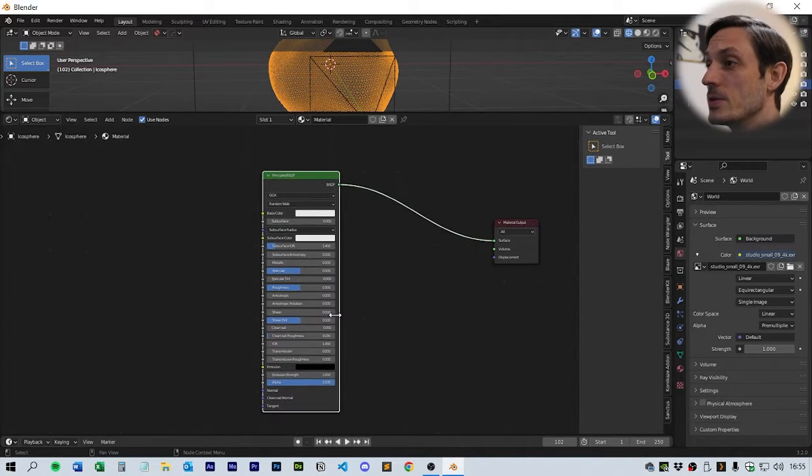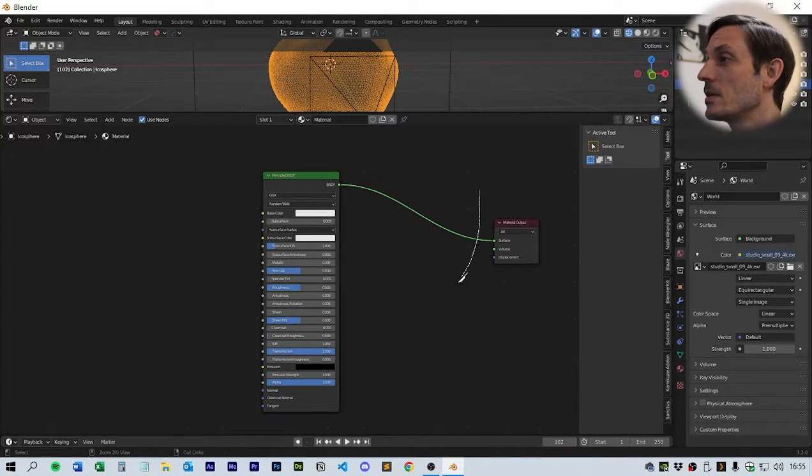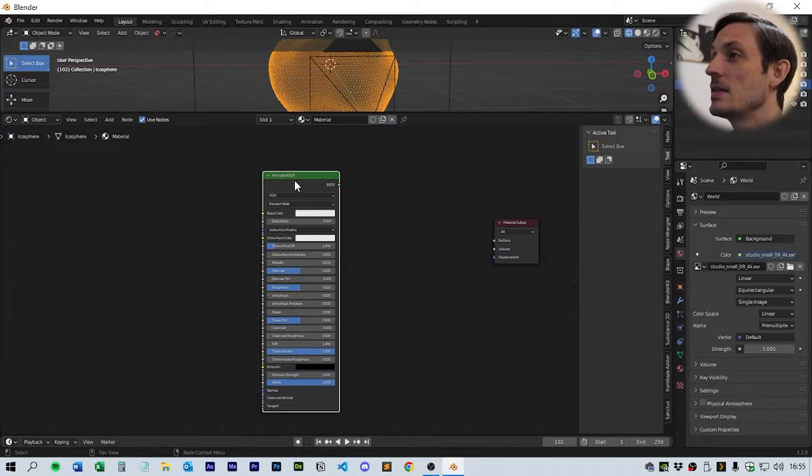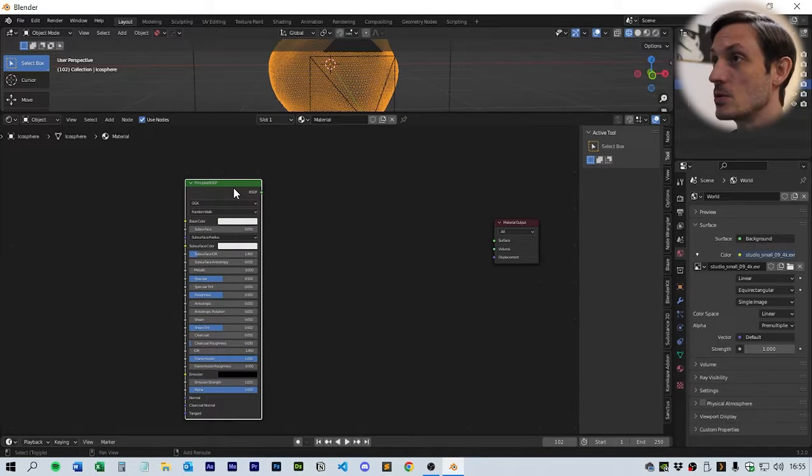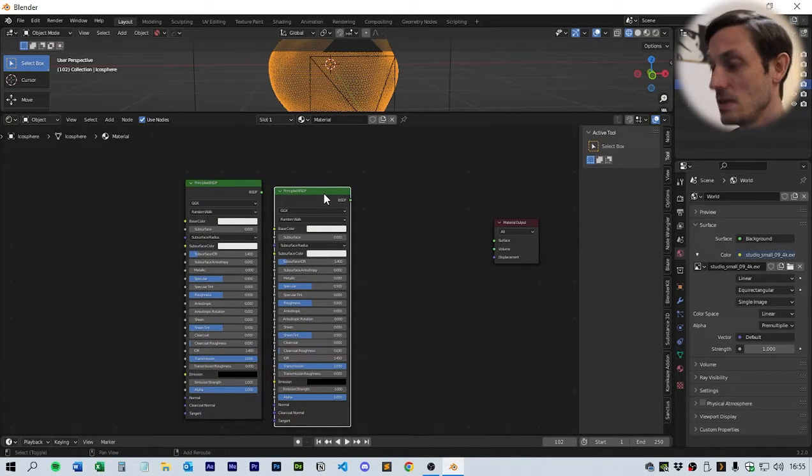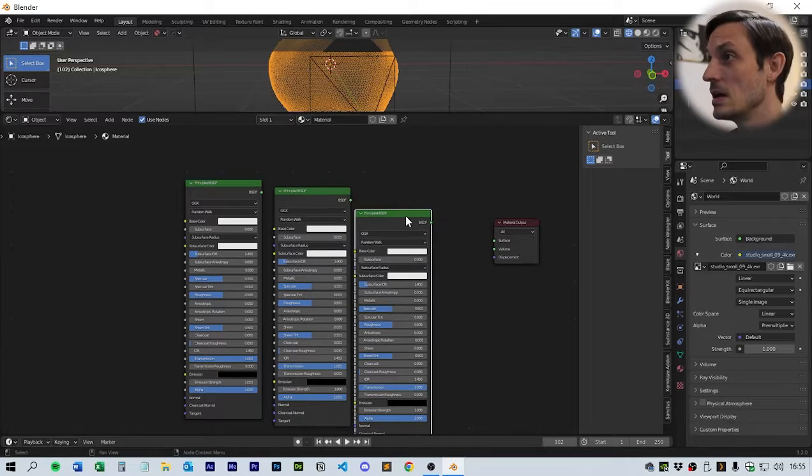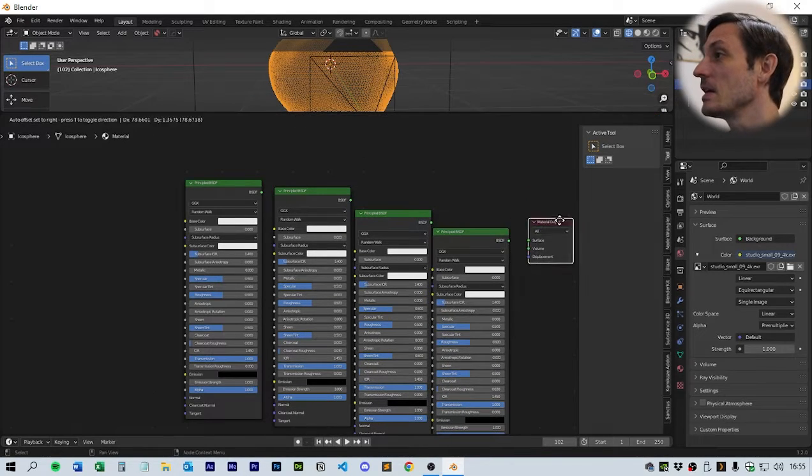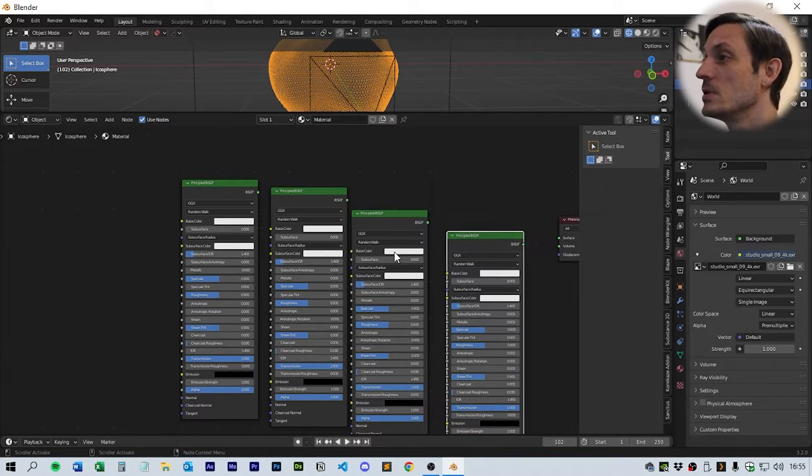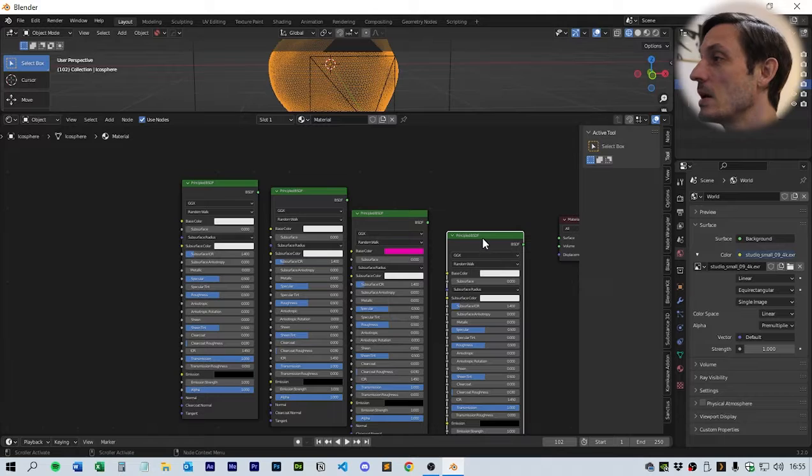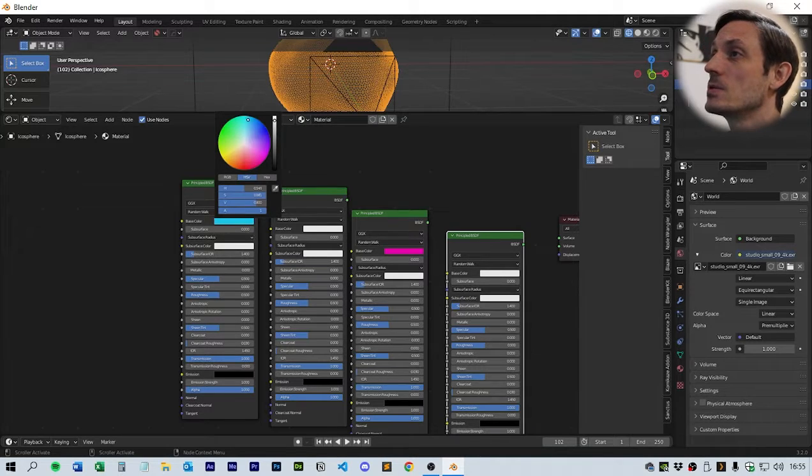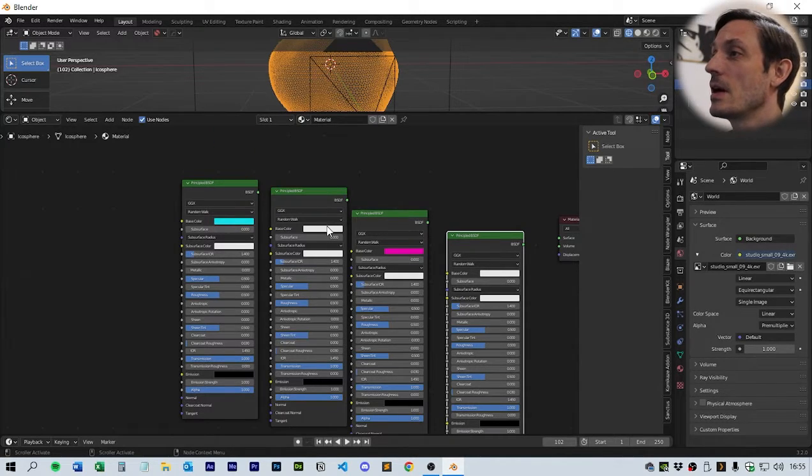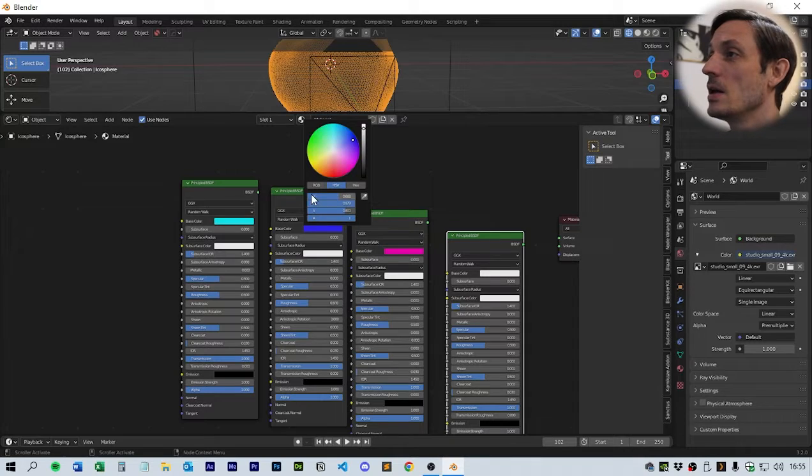On the geometry, on the Principled BSDF, let's make itself a bit more room. We're going to put the transmission up fully. We're then going to take this and copy it four times, so Shift-D, Shift-D, Shift-D. We need to set this one to our vibrant pink, this one leave it white.